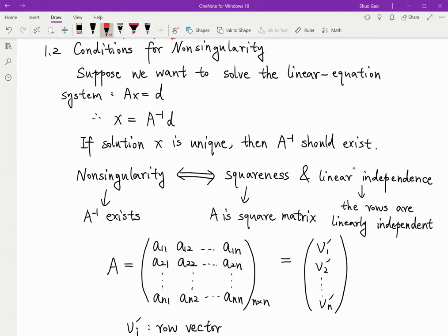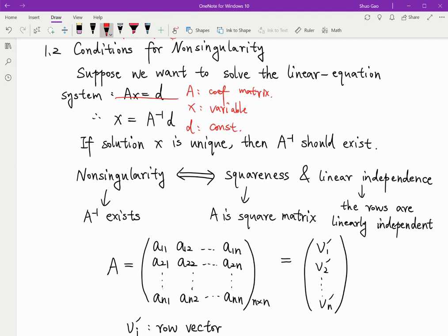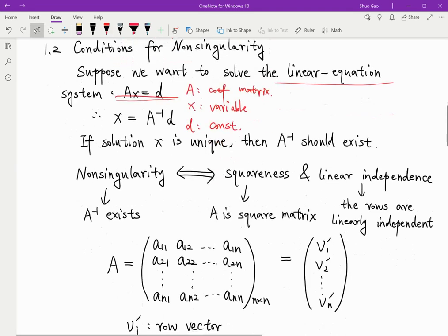Suppose we want to solve the linear equation system. A is called the coefficient matrix. X is the variable matrix, and D is the constant matrix. We can write the linear equation system as: coefficient matrix times a variable equals a constant vector — AX = D. Our goal is to solve X. All the coefficients and constants are known to us, but X is unknown, so we want to solve for X.